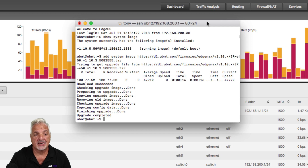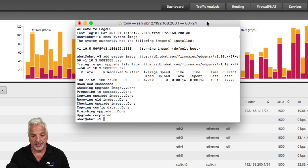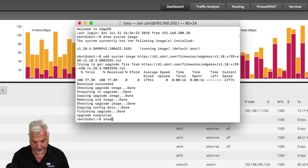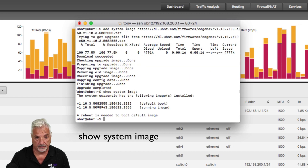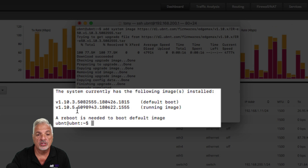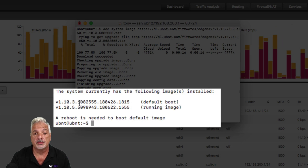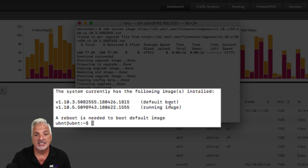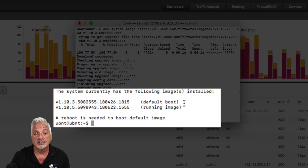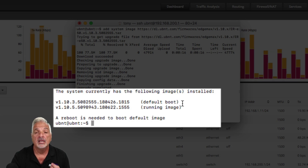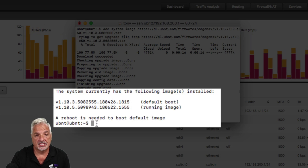Okay, so we're back and the process has completed. That whole process took about three minutes to complete. So let's take a look and see what we have. We're going to use the show system image command once again. And you can see here now we have two images. But if you take a look, it took version 1.10.3 — which was supposed to be my backup image — and set it as the default image. Now the running image is still version 1.10.5. This change won't take effect until after a reboot. But remember, we want version 1.10.3 to be the backup image in this case.